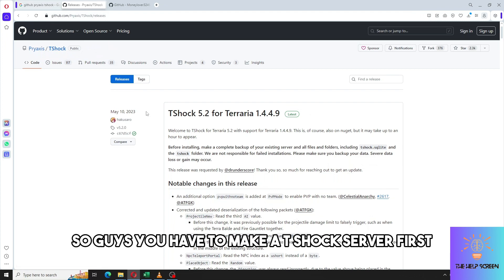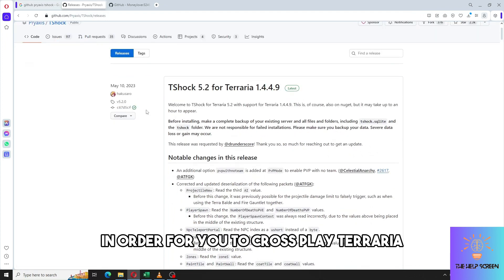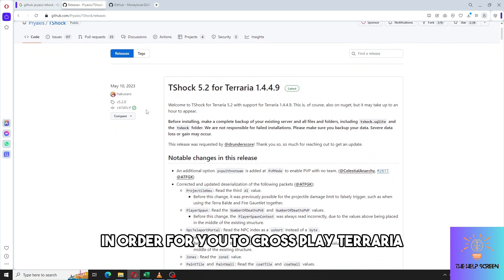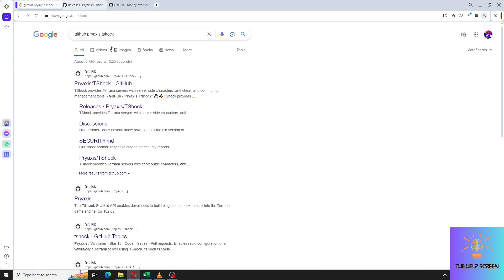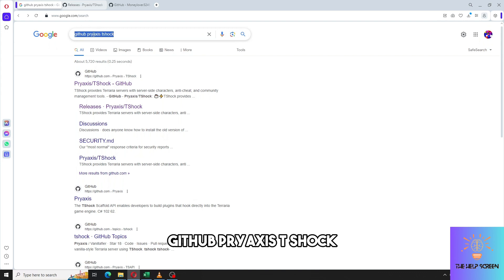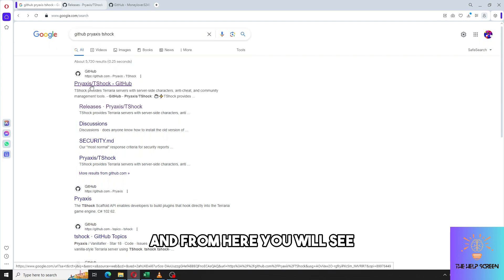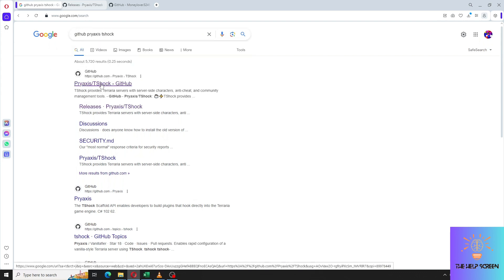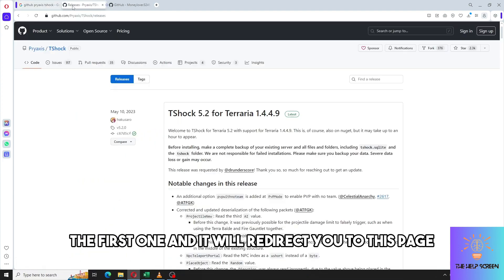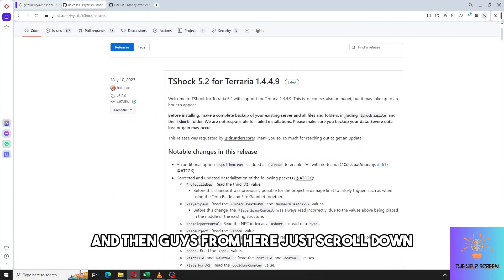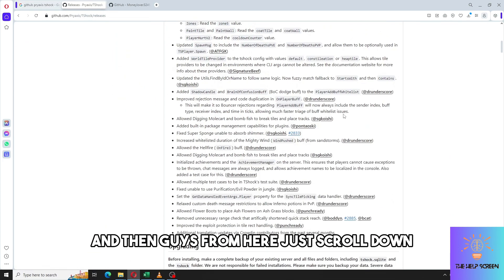You have to make a T-Shock server first in order for you to cross-play Terraria. You can also search this on Google - GitHub Pryaxis T-Shock - and from here you will see the first one and it will redirect you to this page. Then from here just scroll down.